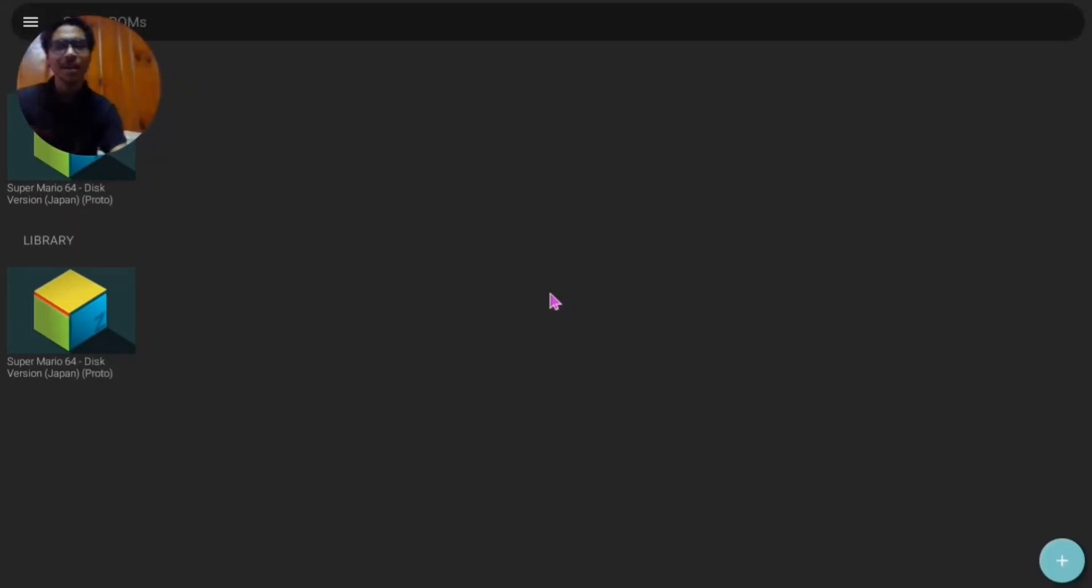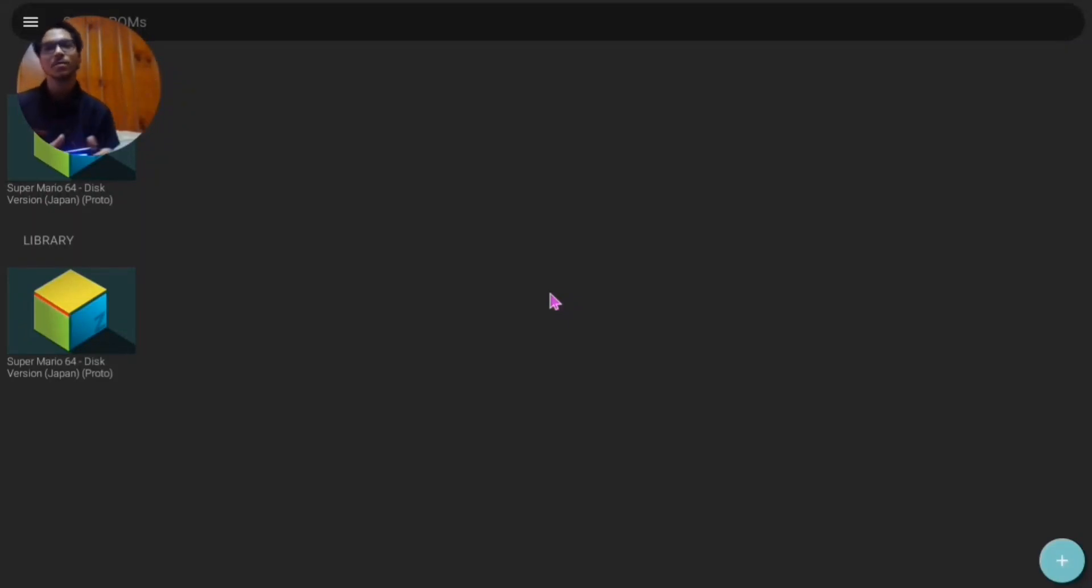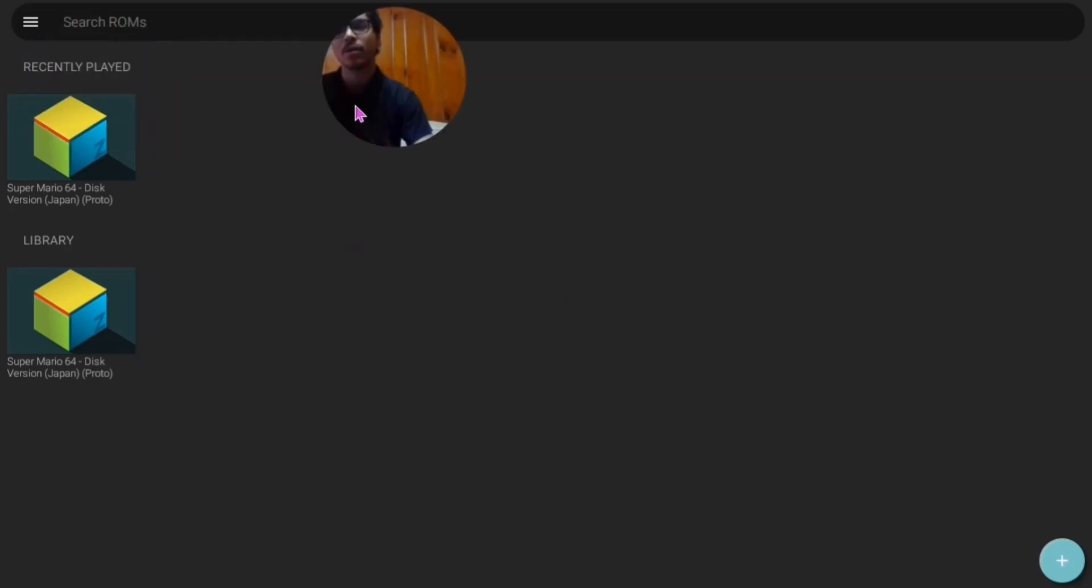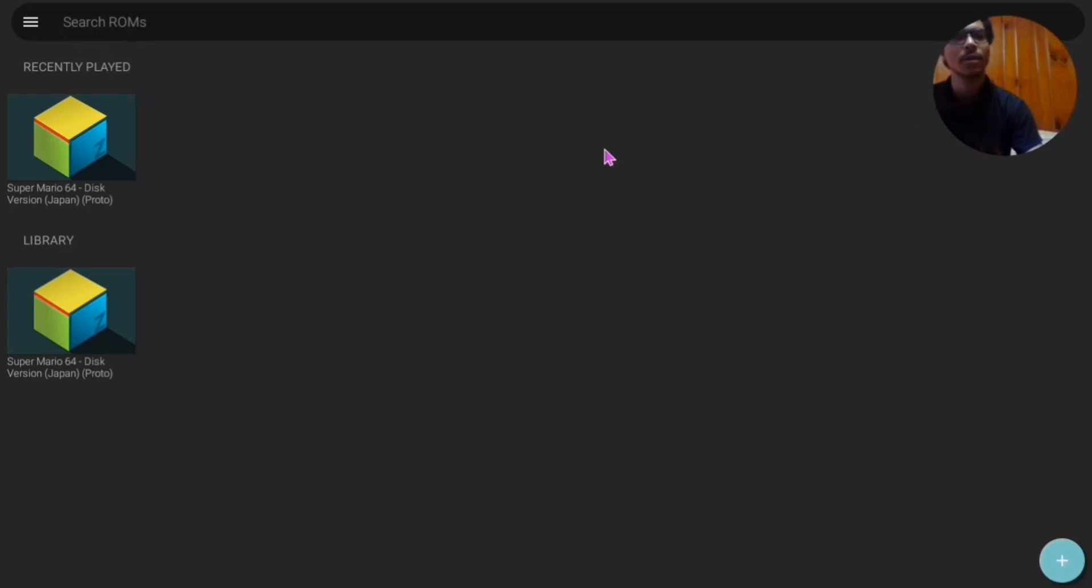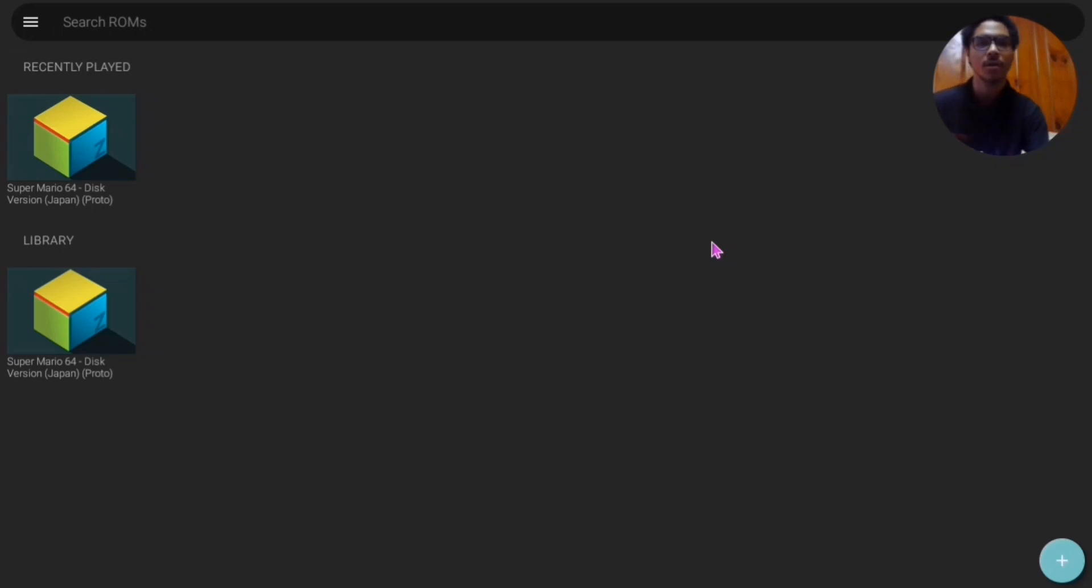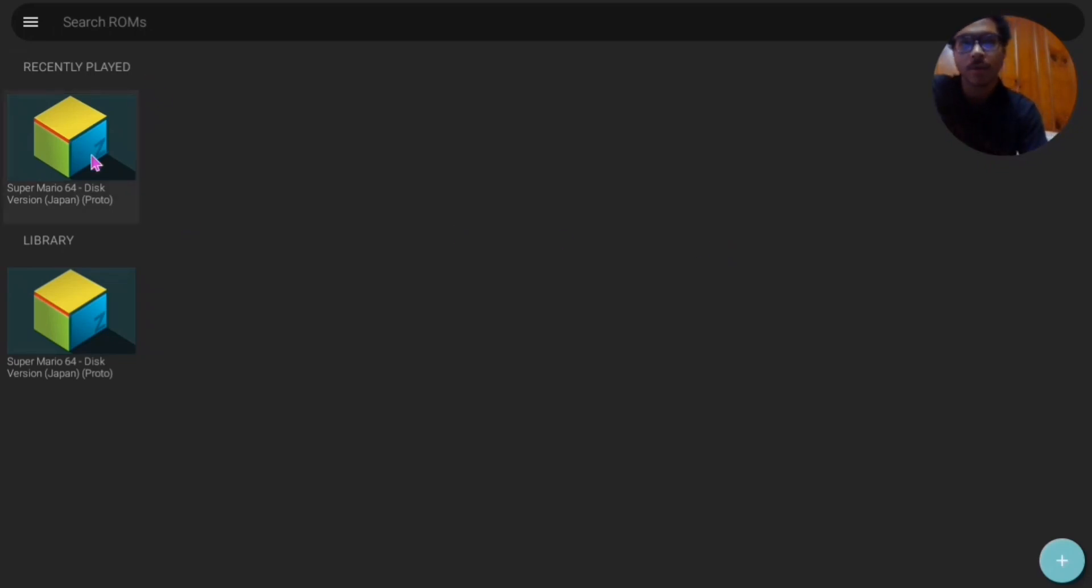Hey guys, welcome back to another video. It's me, your boy On The Pro, here again with another Nintendo 64 video. Today I'm gonna be showing you all how to run 64 DD on Muppen. It's been a while since I even posted anything.